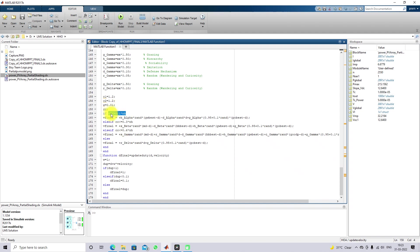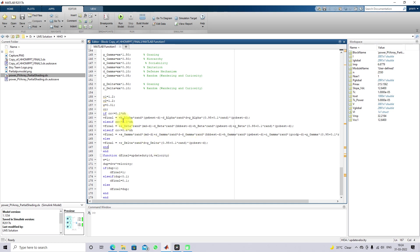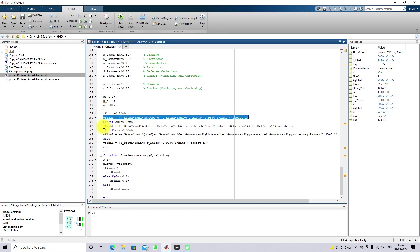For example, if the CC value is less than 0.1 times the number of Horses, it comes under alpha Horse. If the CC value is less than or equal to 0.3, it comes under beta Horse. If the CC does not satisfy these conditions, that Horse is going to be considered as delta. This is the age categorization of the Horses. Based upon this age categorization, you have to update the velocity — the velocity update rule for the alpha, beta, gamma, and delta Horses.